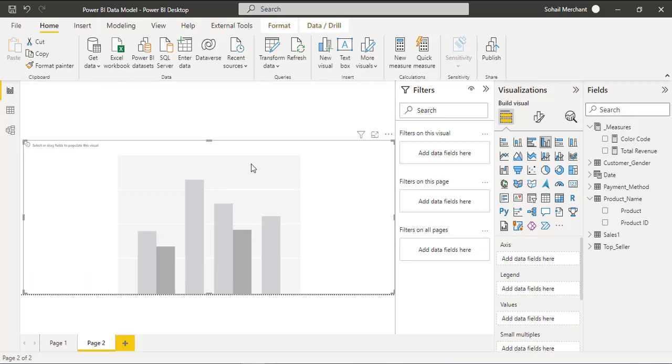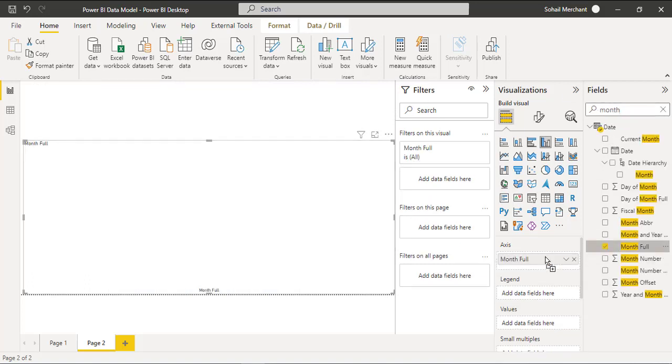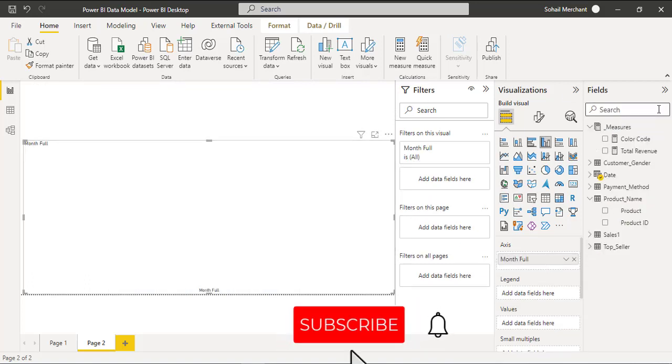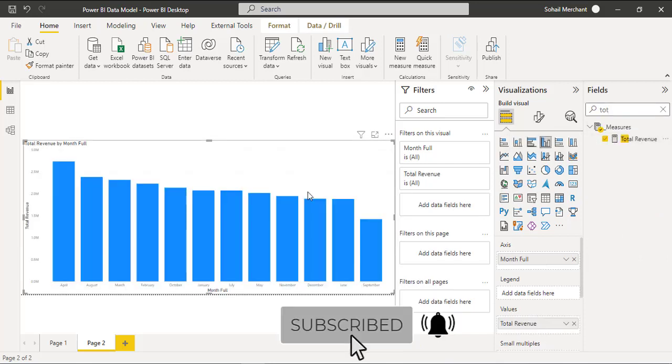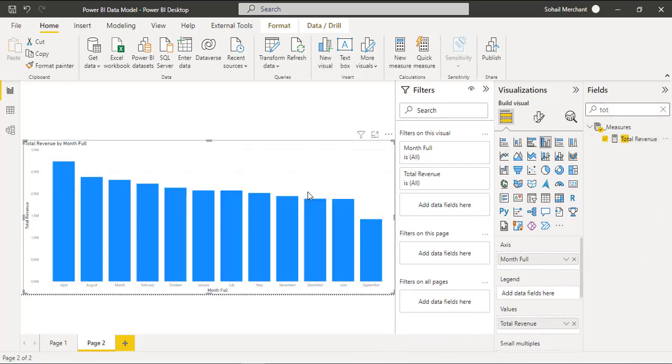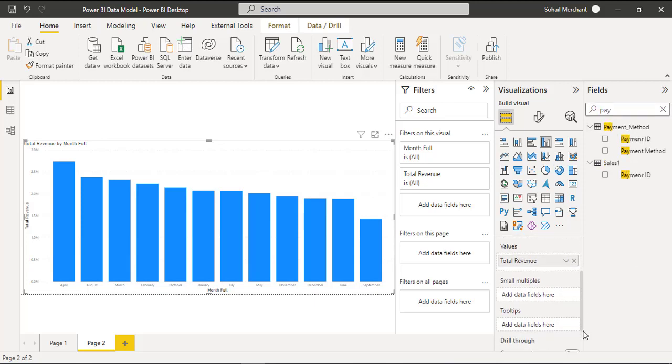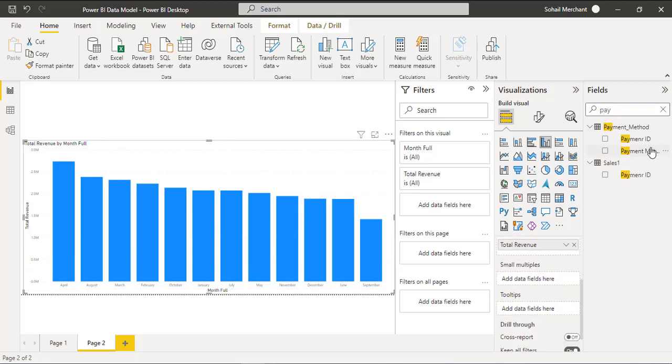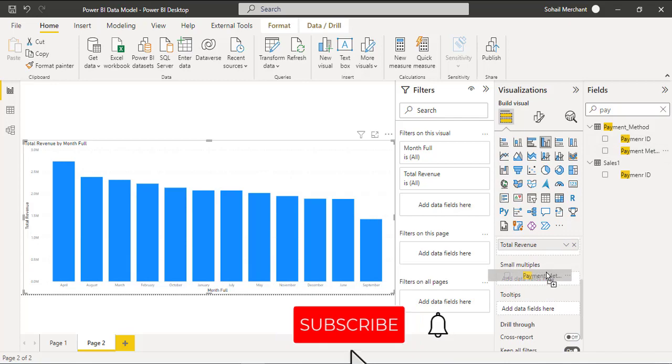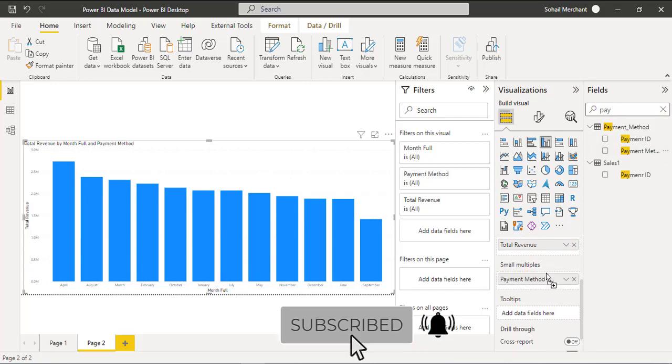Now on the axis I want months and on the values I want total revenue. To divide this chart into small multiples I am going to use the payment method field inside the small multiples option.